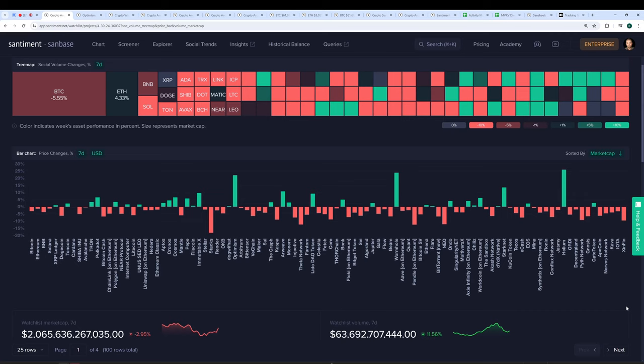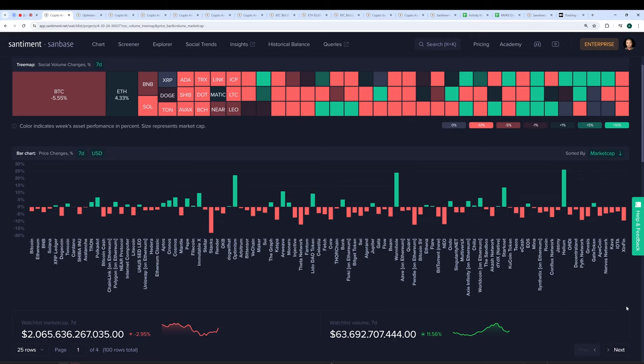So I thought what a perfect time to bring in Brian from Sentiment to look at some of the on-chain metrics, the sentiment across the market. Perhaps we can look at some of the tells that were there prior to this last little sell-off. I thought Brian would be the perfect guy to bring on now. I'm going to turn this over to Brian.